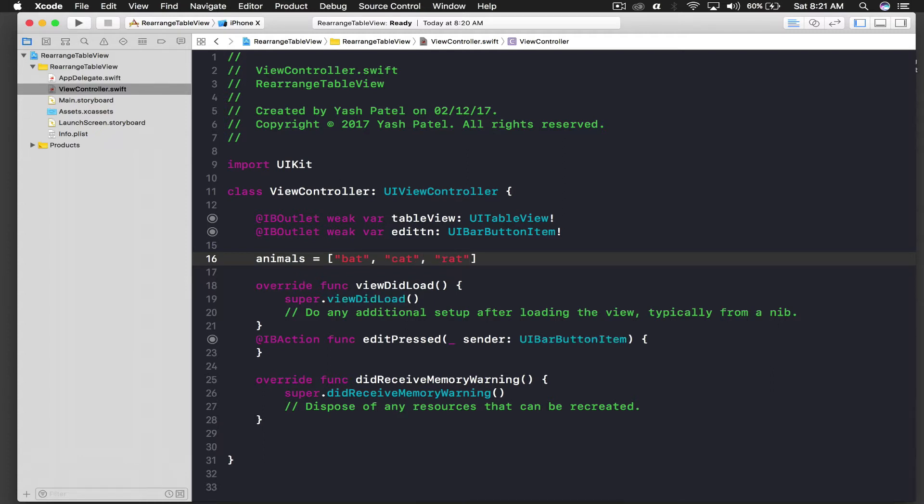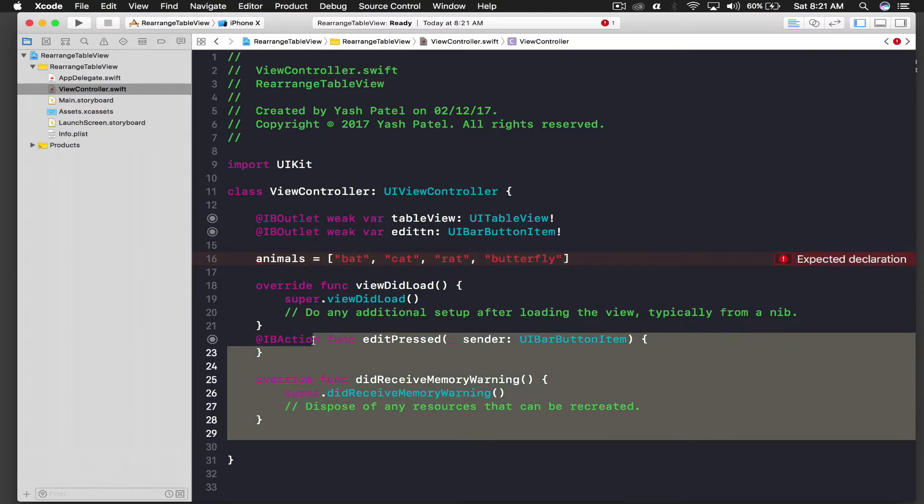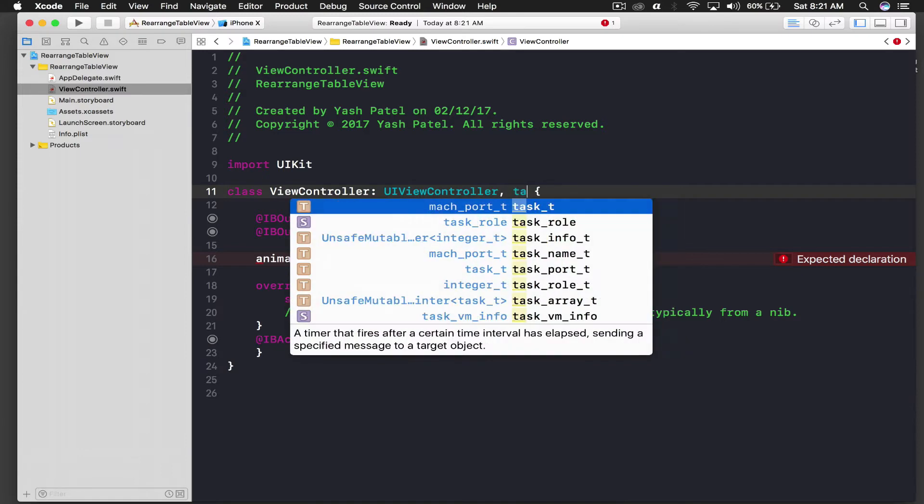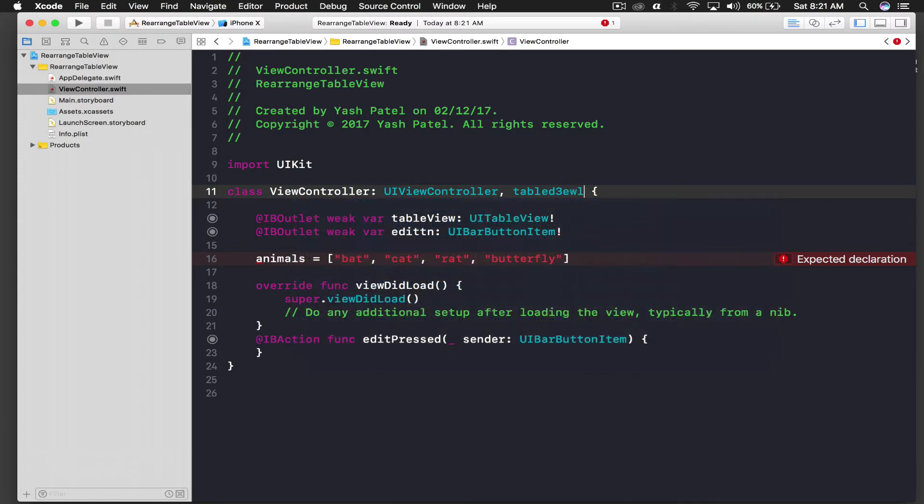So we have our data over here. So as we all know for table view we need table view delegate, so table view delegate.